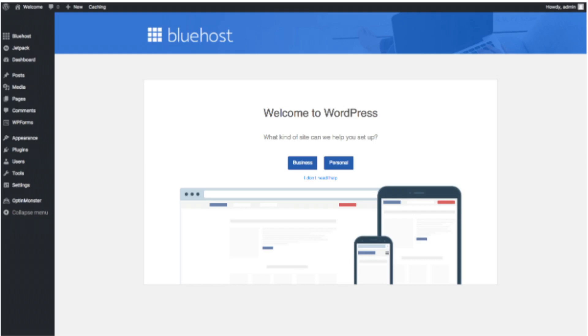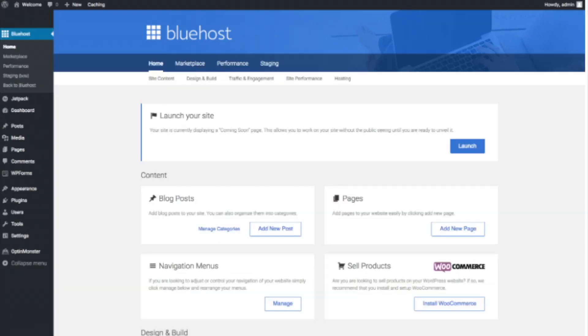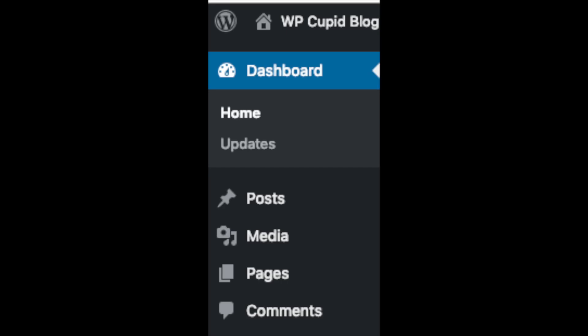Once you click that and log in you will be at the WordPress dashboard. This is what the WordPress dashboard looks like — it will ask you a few questions. If you don't need help just click the 'You Don't Need Help' option. You will see blog posts where you can add new blog posts, where you can add new pages to your blog, change your navigation menus, and if you are going to sell products on your site you can install WooCommerce to do so. On the far left you will see tabs — hover over them and get to learn them.